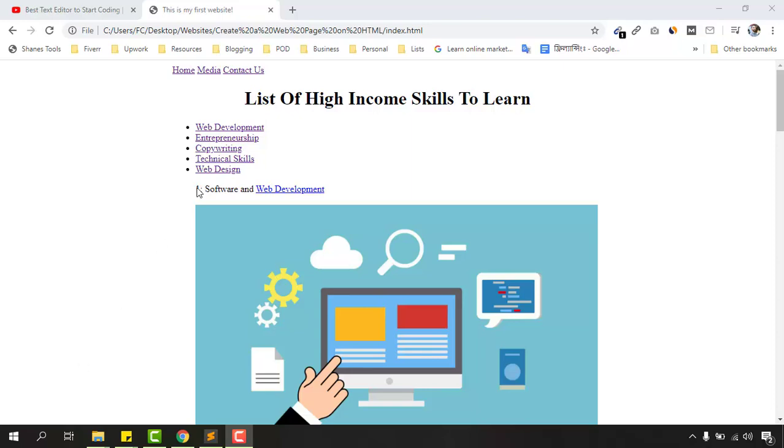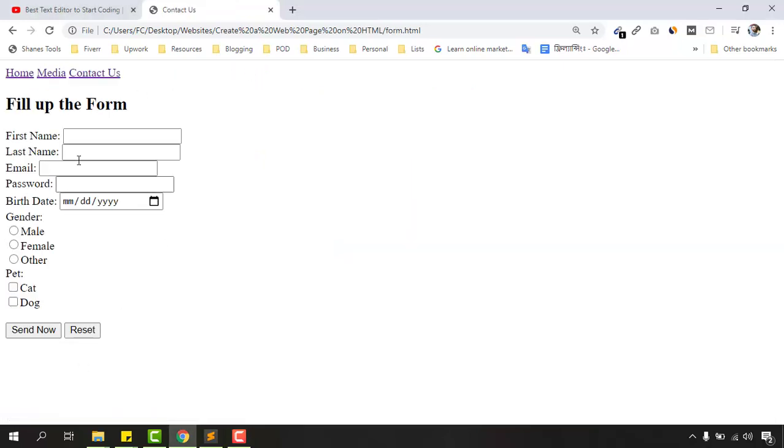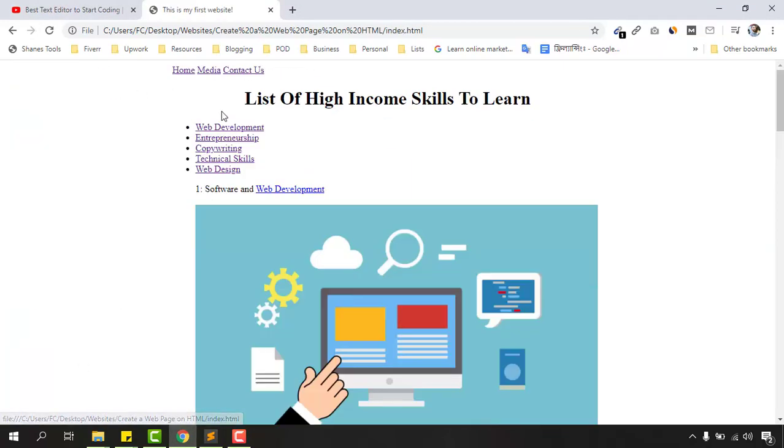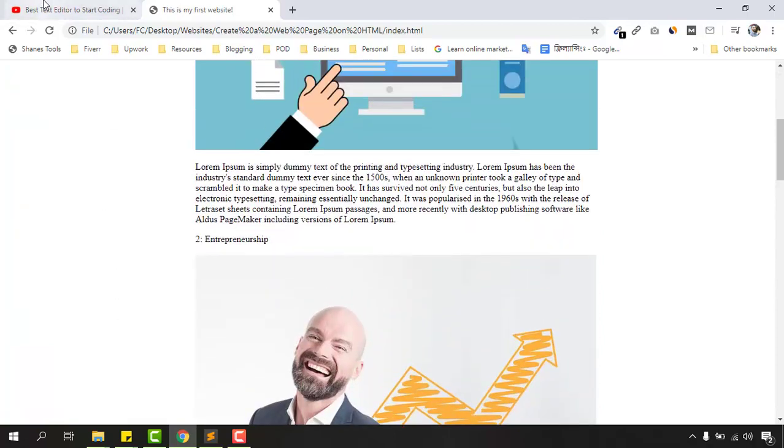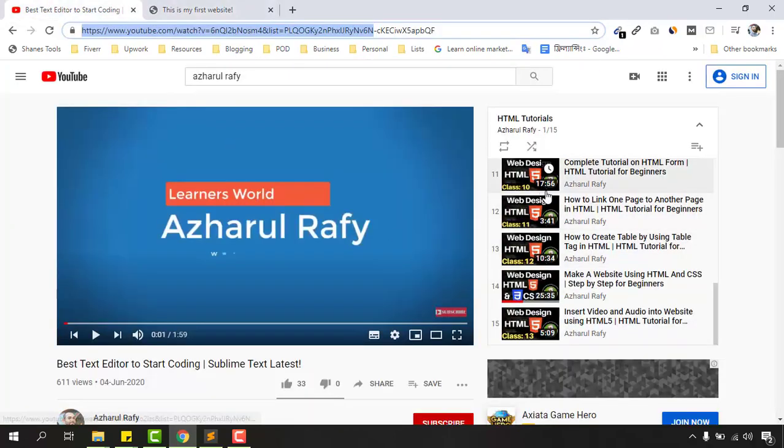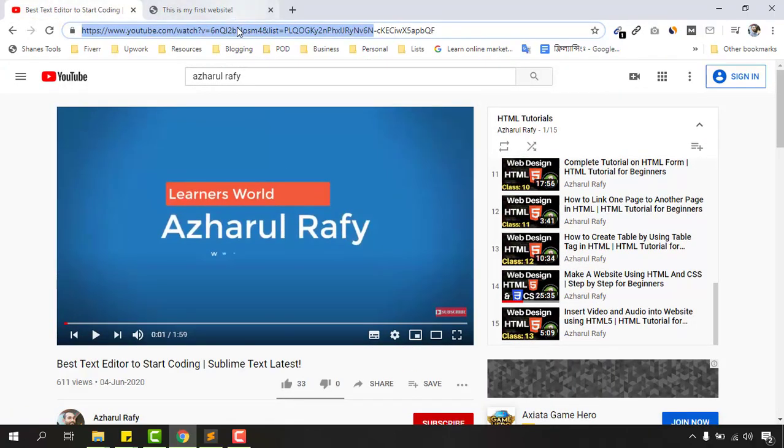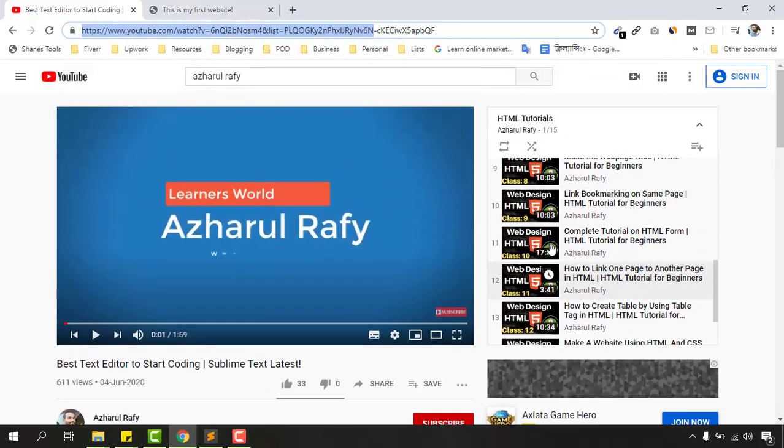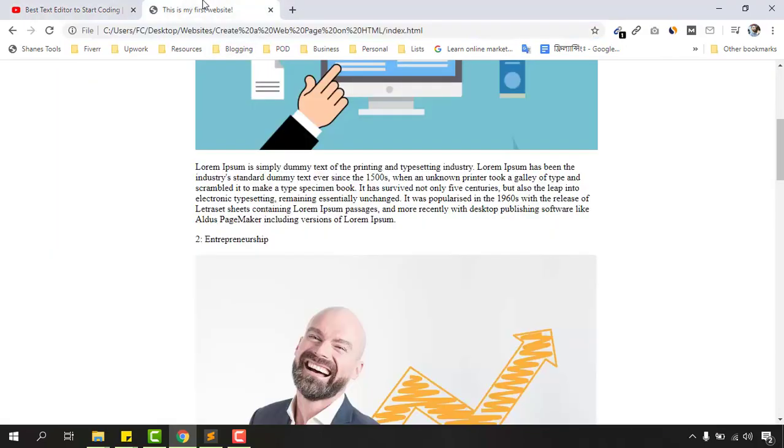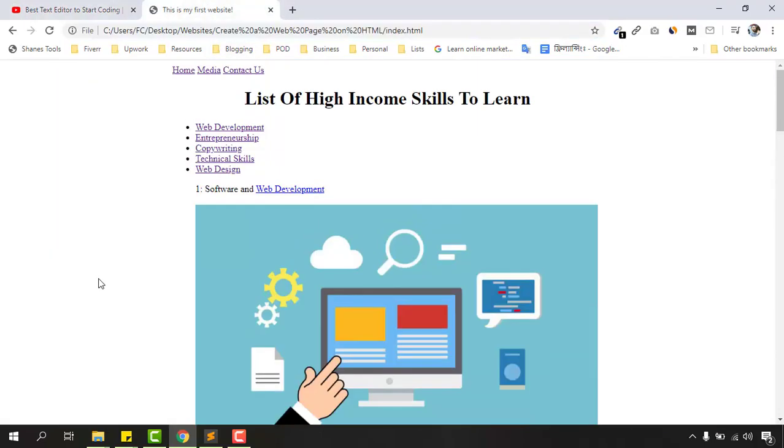So let me take you to the contact us page which we have created. We have created this full website step-by-step from scratch throughout these videos and I'm going to attach the playlist link into the video description so that you'll be able to watch all of these tutorials from the scratch.